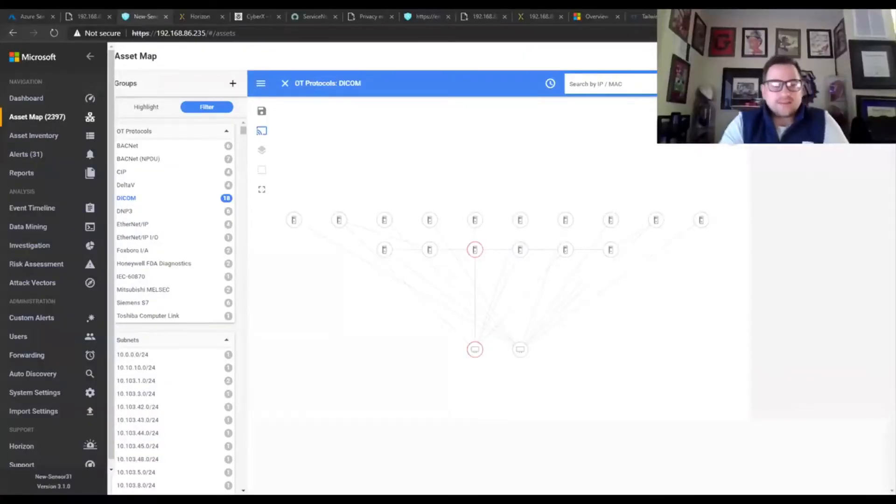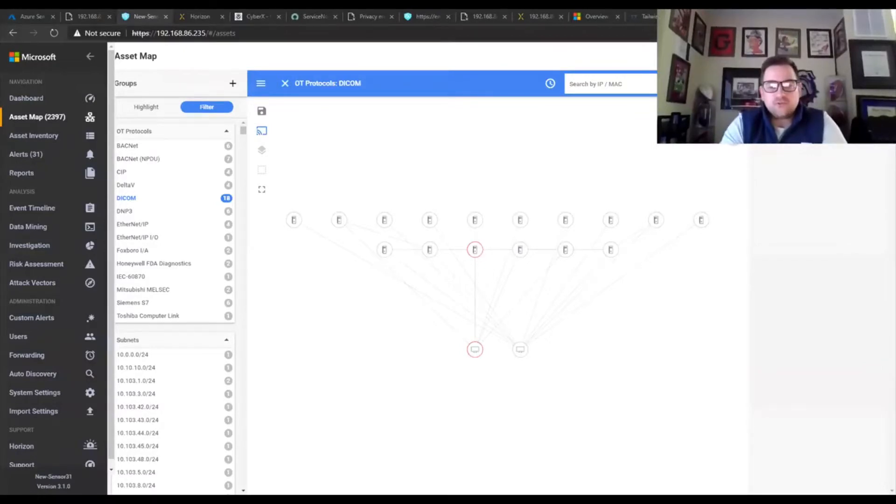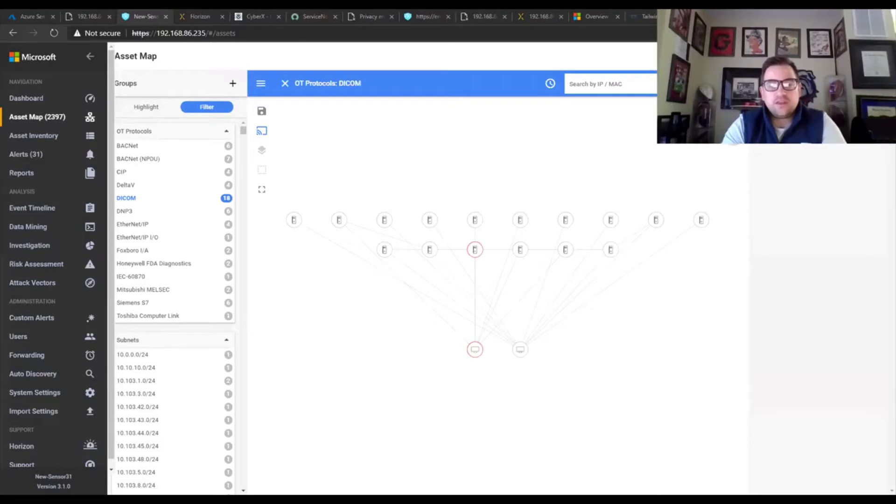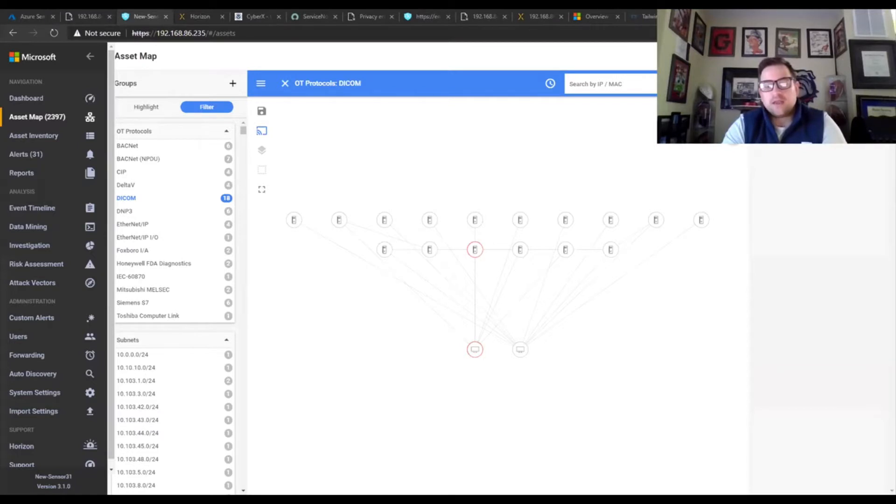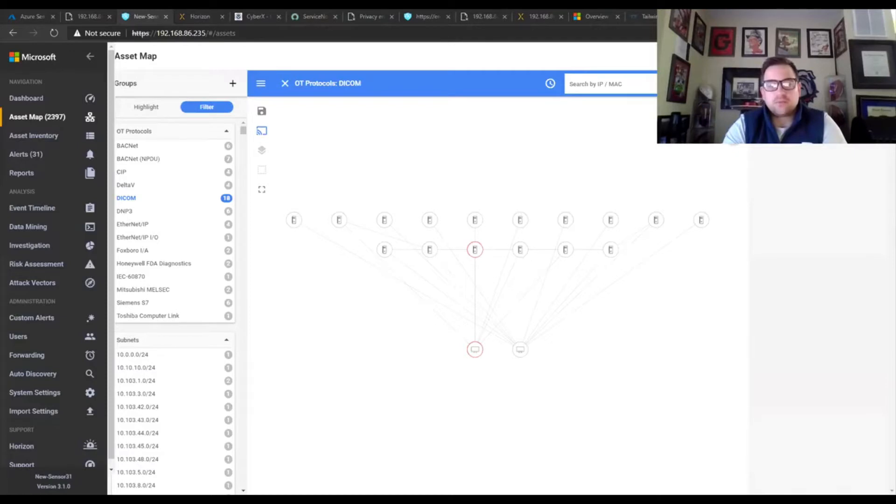All right. Welcome to this section on Defender for IoT around protocols and dissectors. I am James Dykowski, Global Black Belt for the Defender for IoT platform. First of all, what we'll do is start with the overall purpose of a dissector.